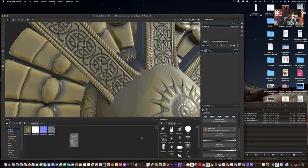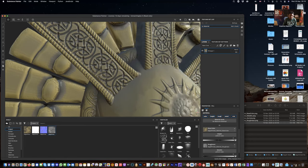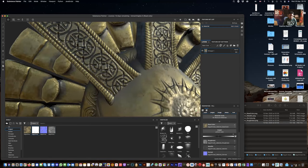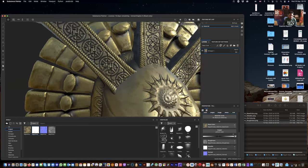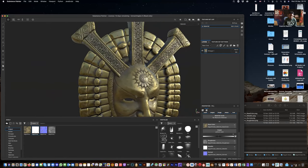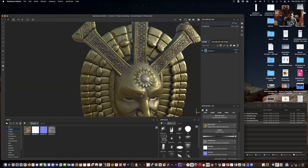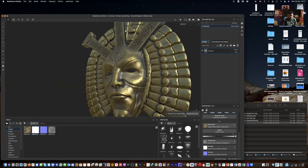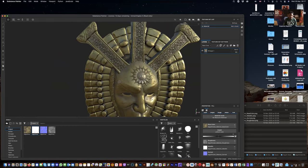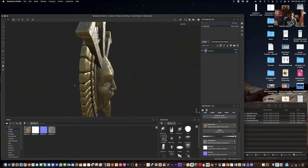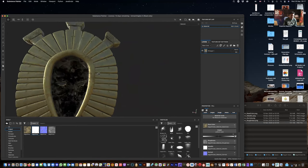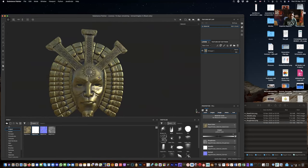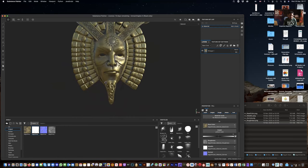For roughness I drag it into the roughness slot, and for metallic I drag that one in as well. Right away we've got something pretty realistic looking. The texture is pretty good - I'm really happy with how that comes out. Checking the back - that's going to be stuck on a wall anyway, so that's totally fine.